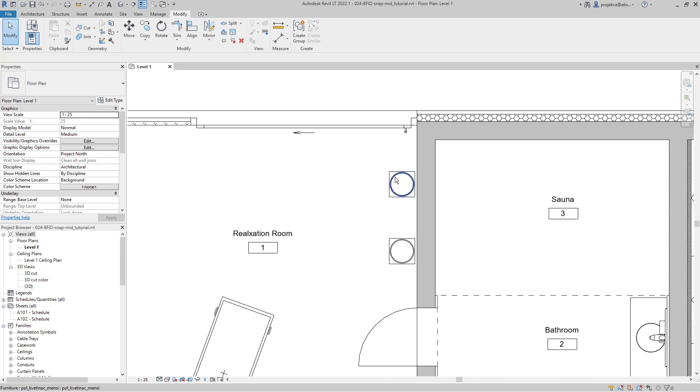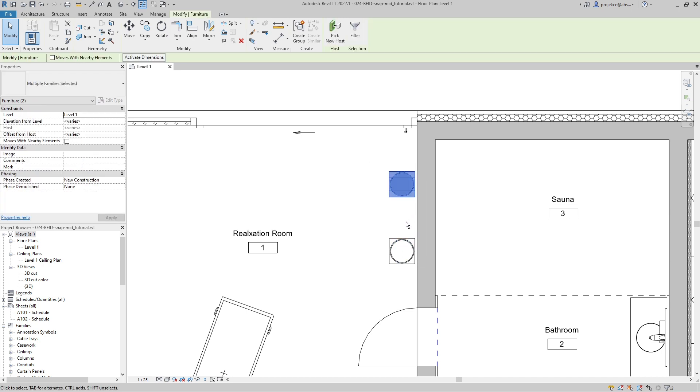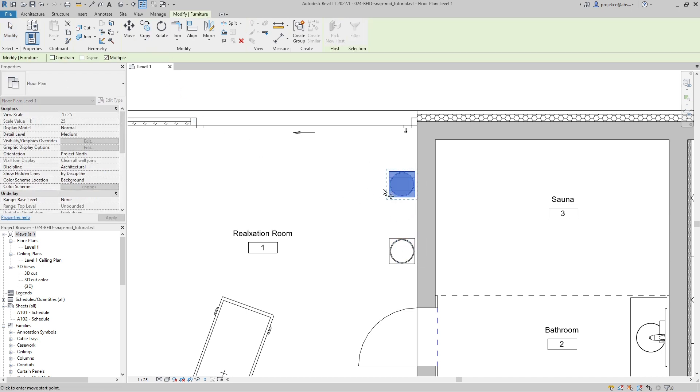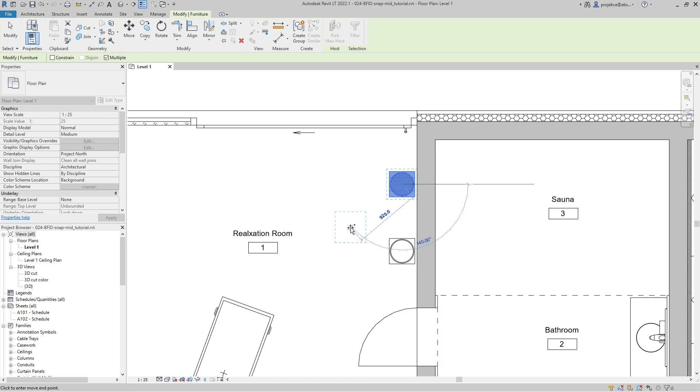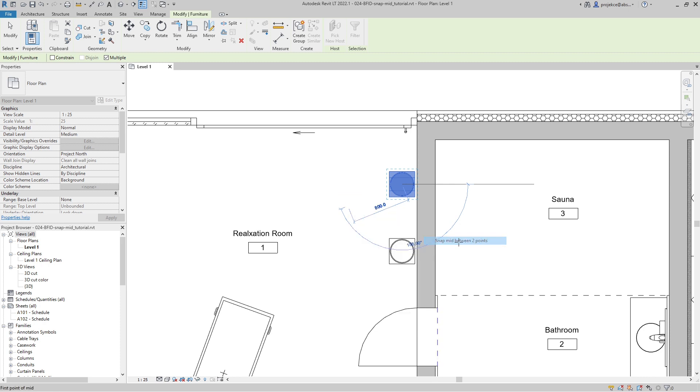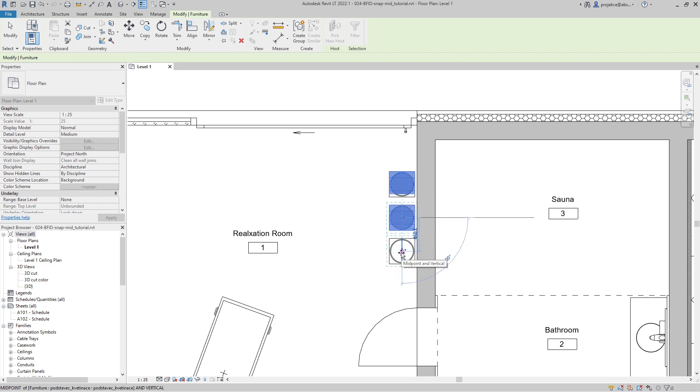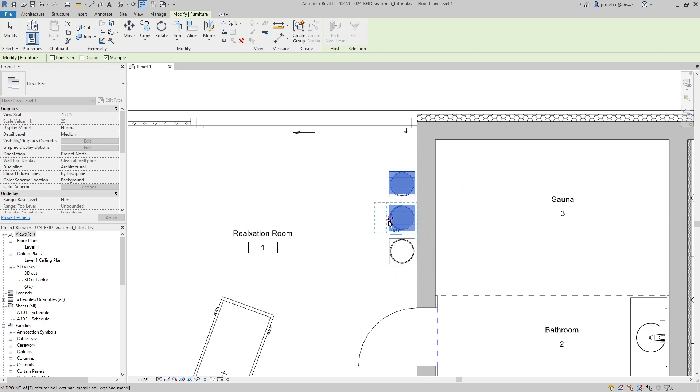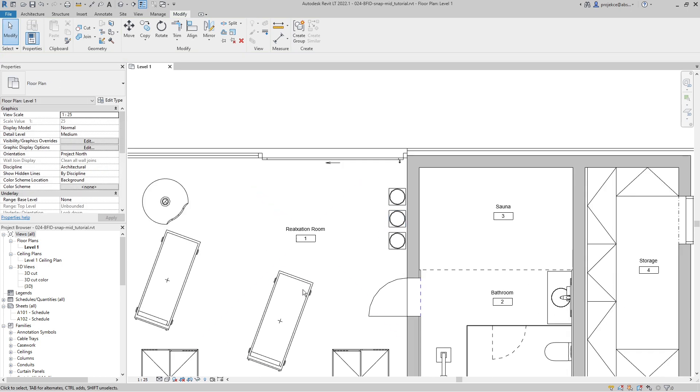If I want to copy this vase in between these two, I can select the vase, use the Copy command, again select the point from which I want to be copying. Now right-click, Snap Overrides, Snap Mid Between Two Points, and I click this first point and this second point. And here is my new copy.